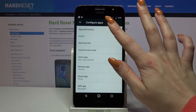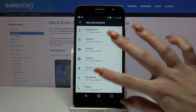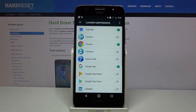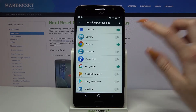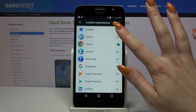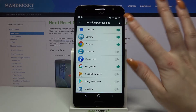Tap on App Permissions and pick one of the options. I will go for Location, so I have to tap on it and select an app — for example, Camera. Now when I tap on the switcher, Camera just gained access to my device location. I can deny access the same way.